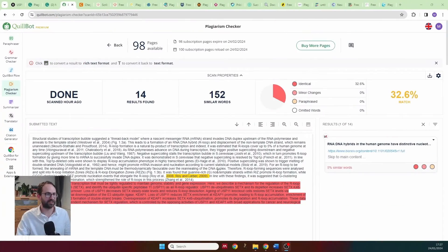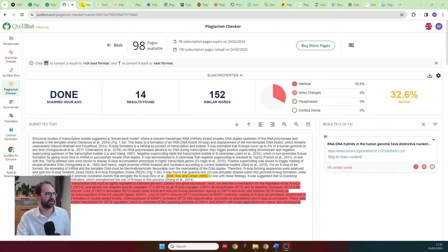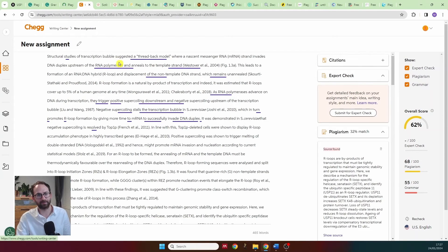Why pay when you can get the same results for free? If you only need to check 1,000 words at a time you can just use those six free websites. Unless you need to scan 25,000 words in one go, I don't see much point in paying $20 for Quillbot.